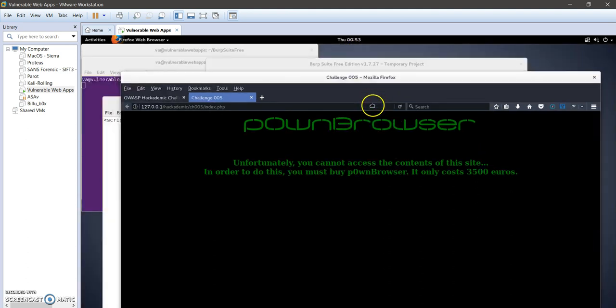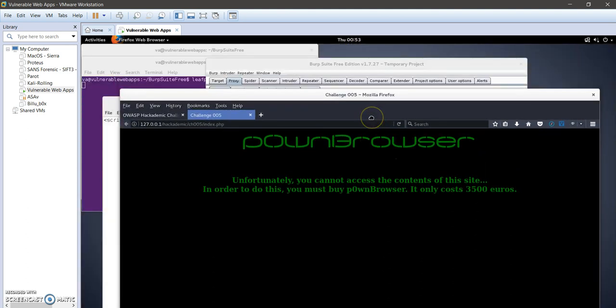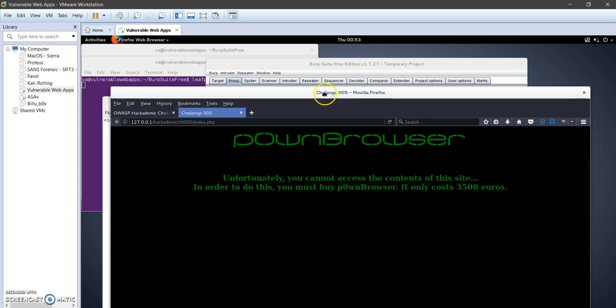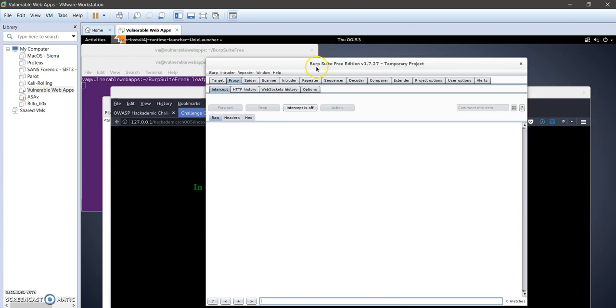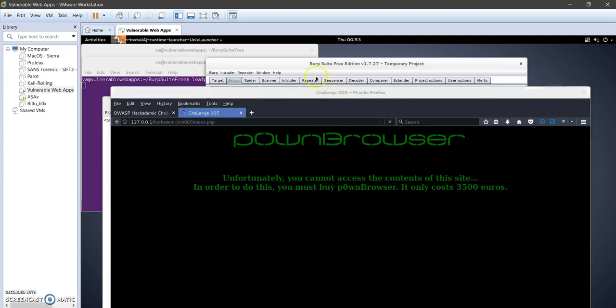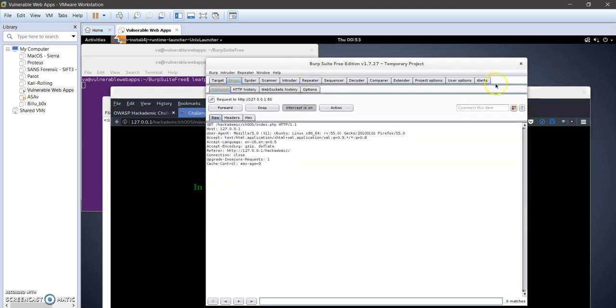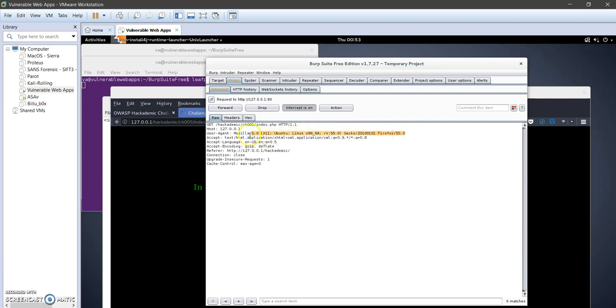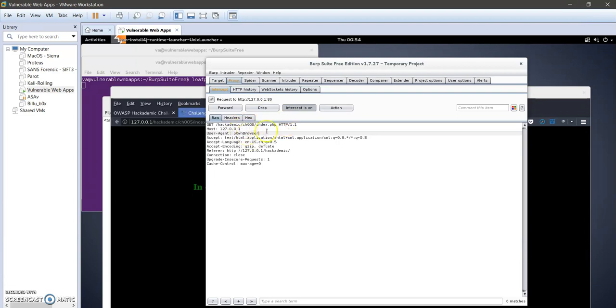I'm going to turn intercept on in Burp Suite, refresh the page. Here's my request. In the user agent field, I need to change this. I'm going to change this into pawn browser. So I have my user agent being switched to pawn browser.